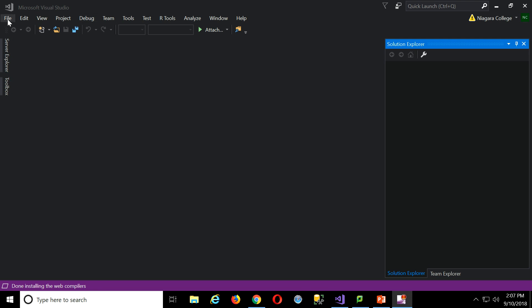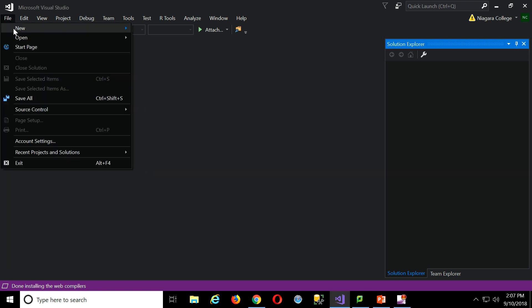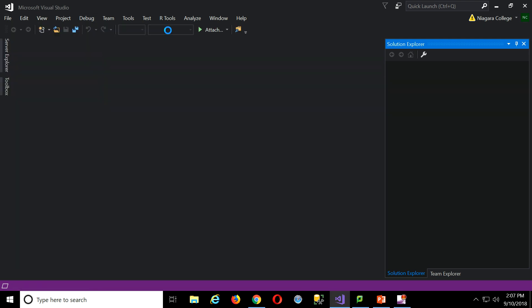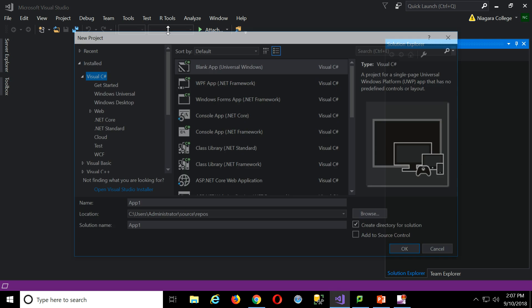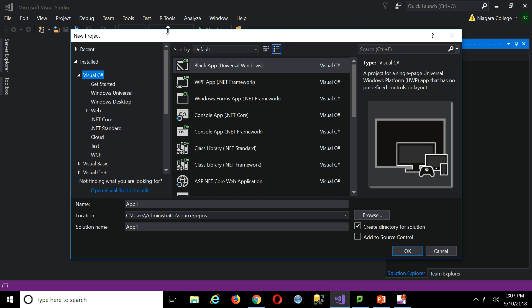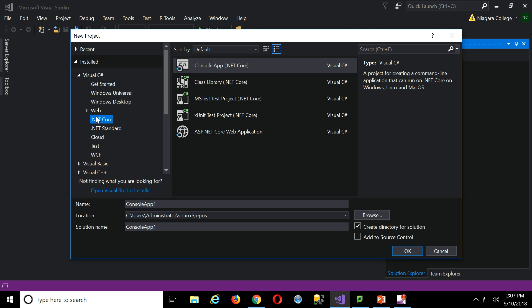Okay, I'm recording. So, I'm going to make a new project then, and if I go over here to the side, under web, we want .NET Core, right?